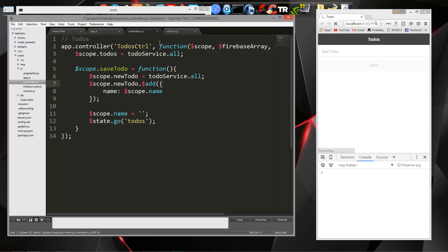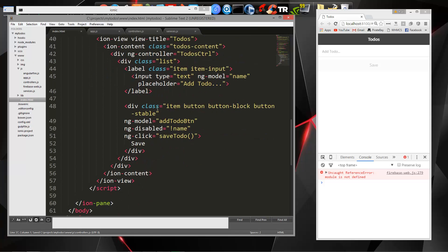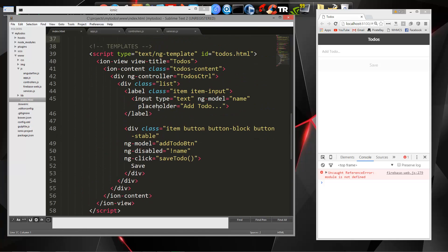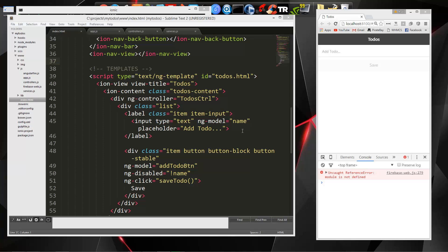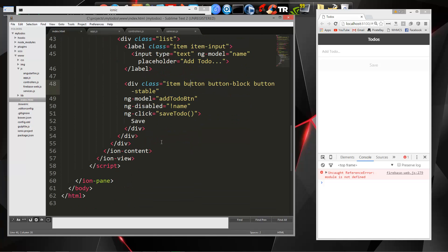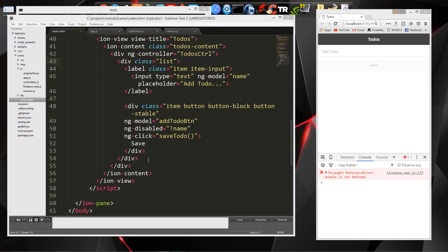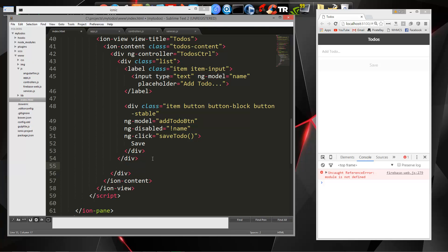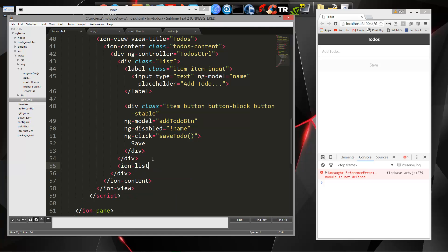So what we'll do is go to our index and go to our template here, and what we need to do is we need to loop through our todos and then output them as a list item. So let's see. We're going to go right here, and we're going to say ion list, and then we'll end that.